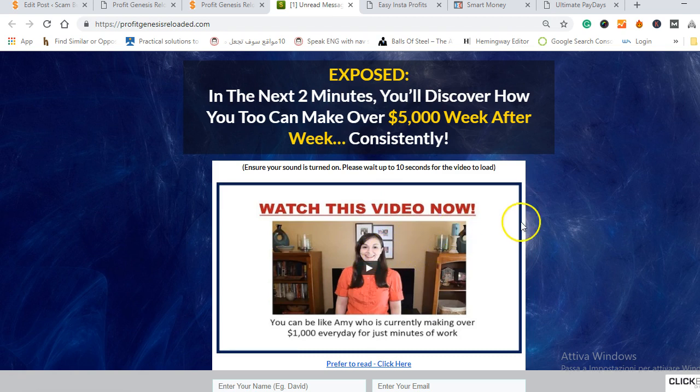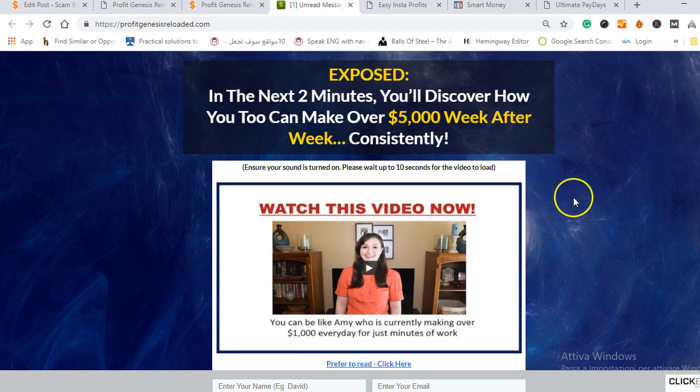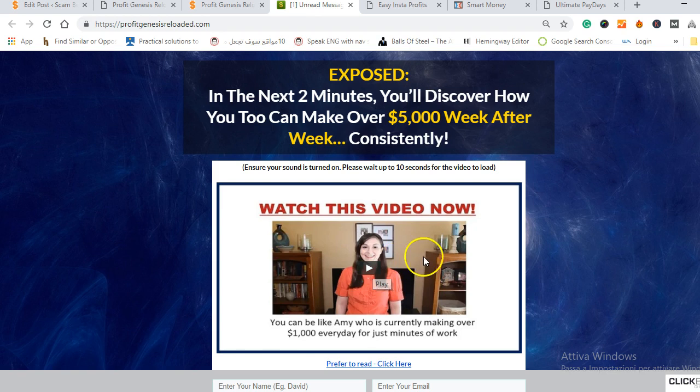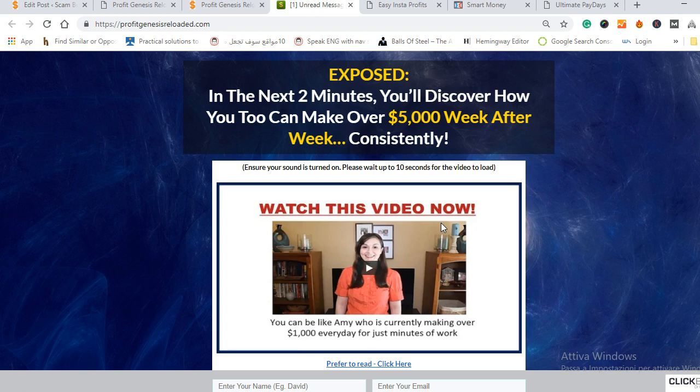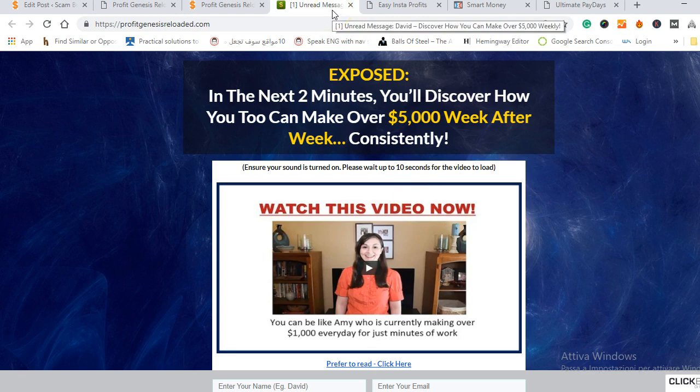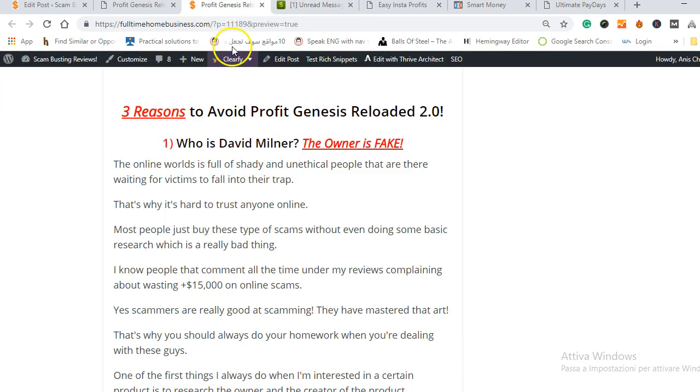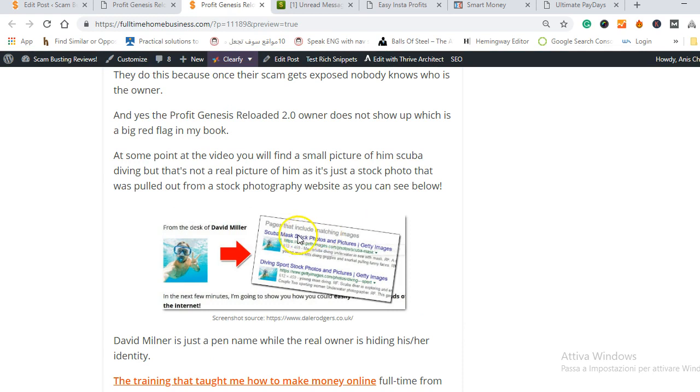As I said before, David Miller on the video does not show you anything, he does not show you any picture of him or any background, he doesn't share with you his story or background and we have no idea if he's real or fake because most scams out there they just use fake pictures and they don't show up. The owner doesn't show his identity because once the scam is exposed he doesn't get exposed so he can create other scams which I'm gonna show you later.